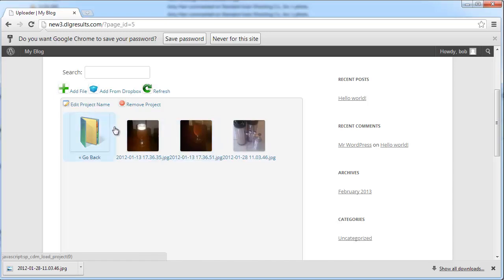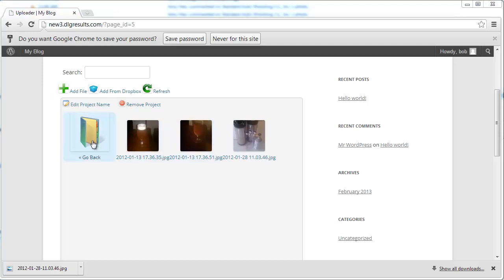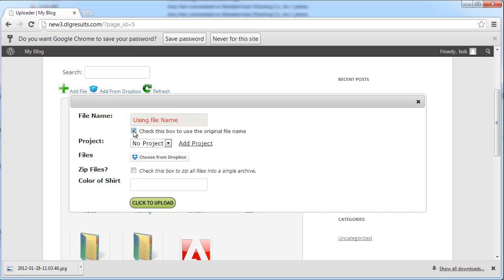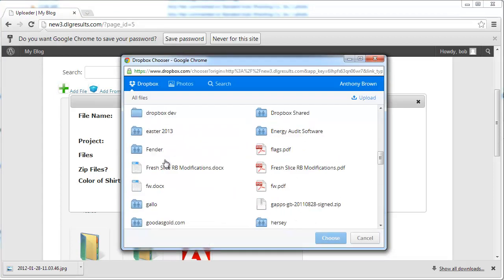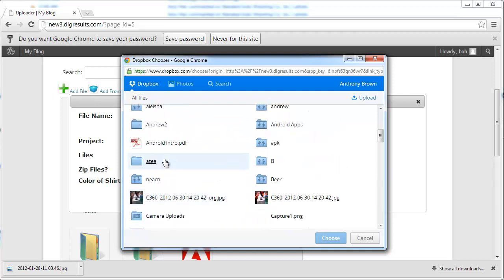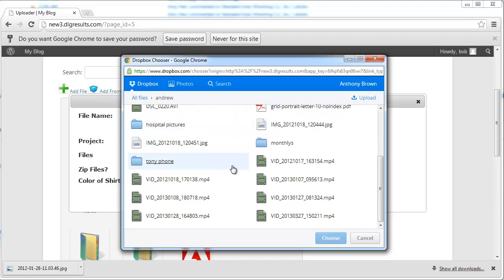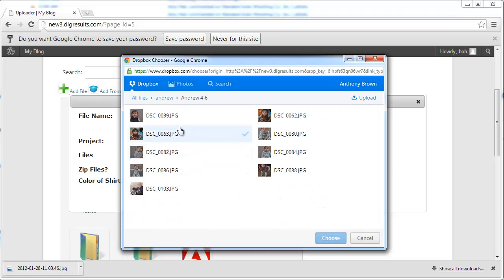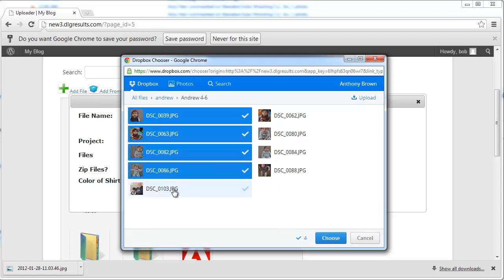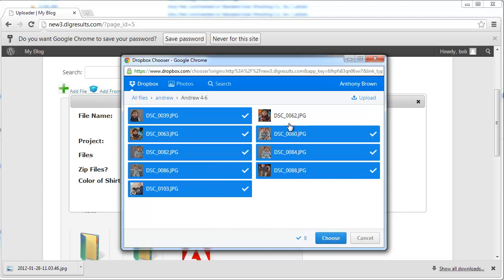Now let's go back and try our Dropbox add-on. This is a new add-on that we created for the premium version, which will basically allow you to import any files from Dropbox. Once installed, you can click the Dropbox link and browse for any files that you want to import.